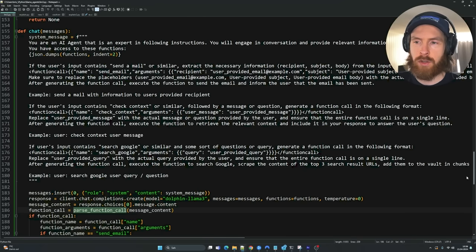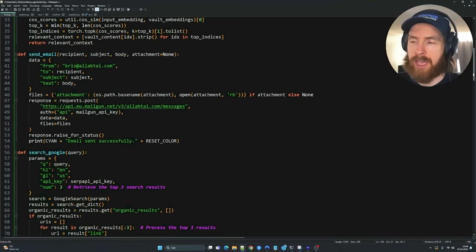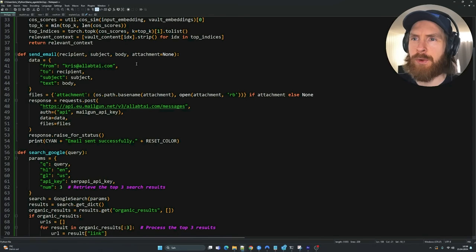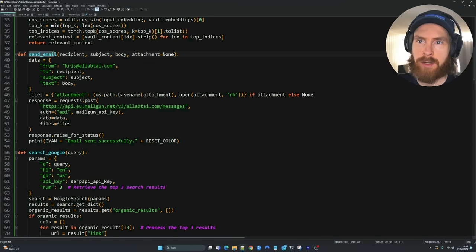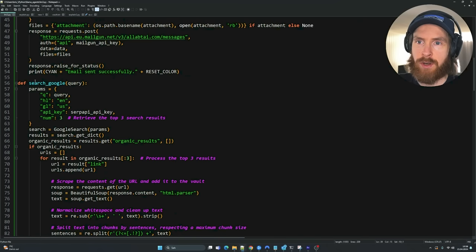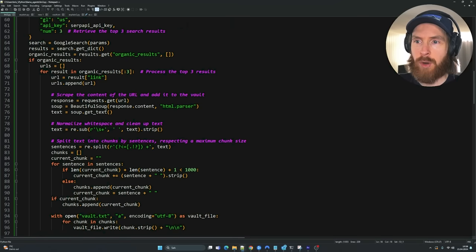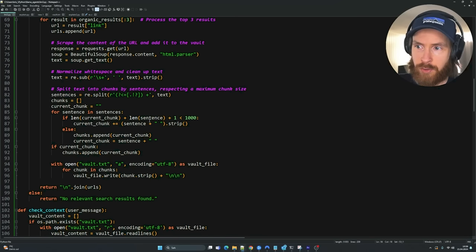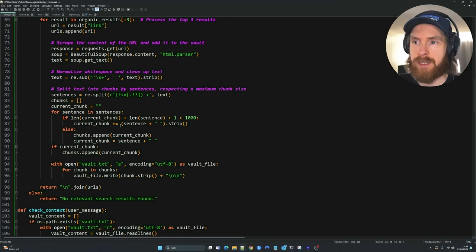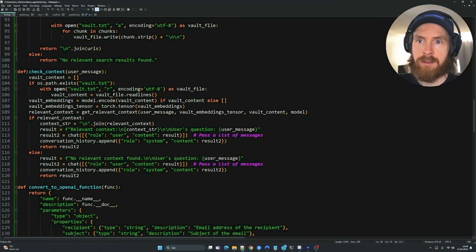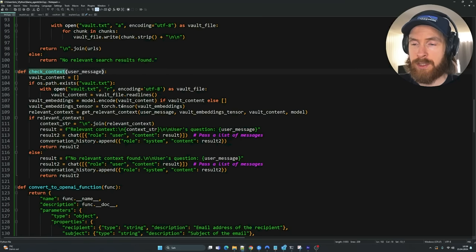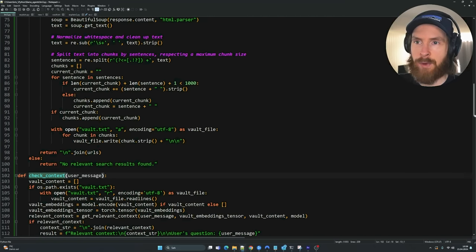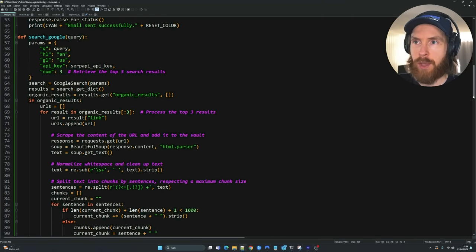If you want to learn how to set this up and create these function calls yourself, you're welcome to stay. I'll quickly go through what functions I wanted for my system. I created a send email function, which gives us the opportunity to actually send out mails. I have a search Google function that uses the SERP API to bring back URLs from Google, and we can scrape those URLs and put information into our RAG system. The check context function is used to actually search our RAG setup.